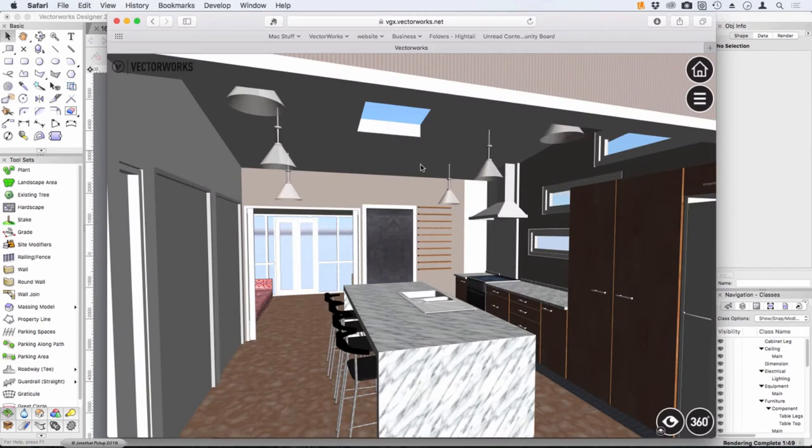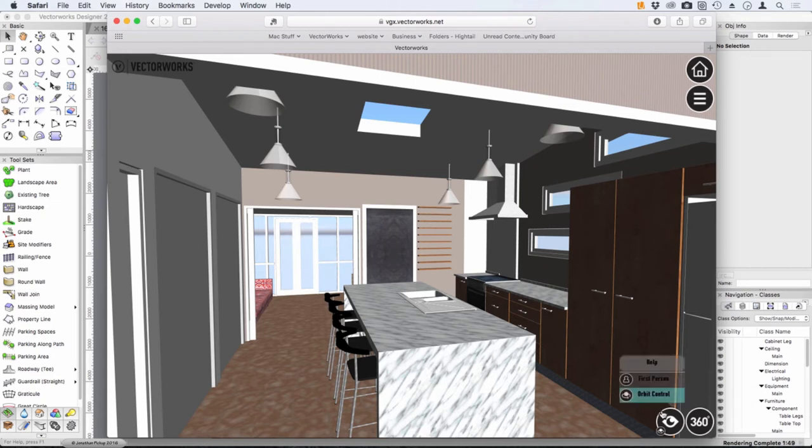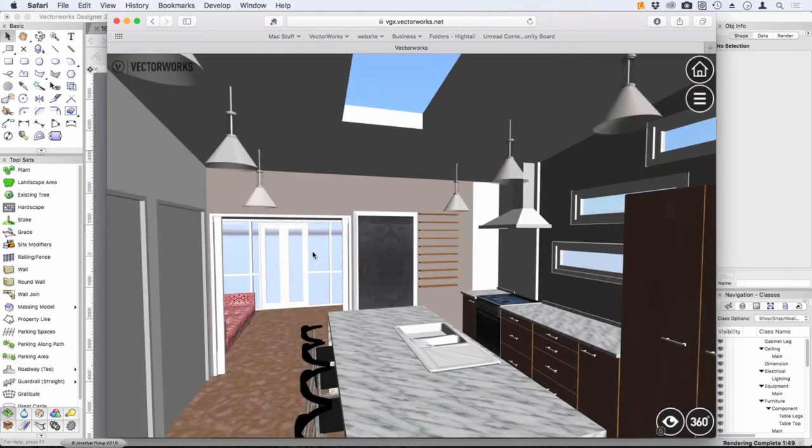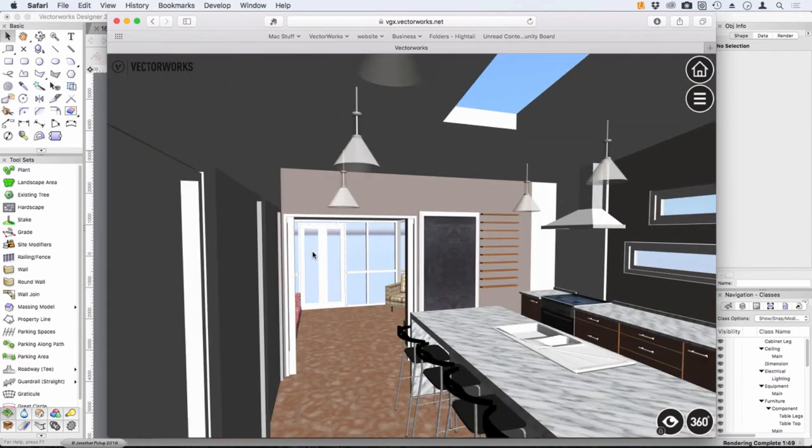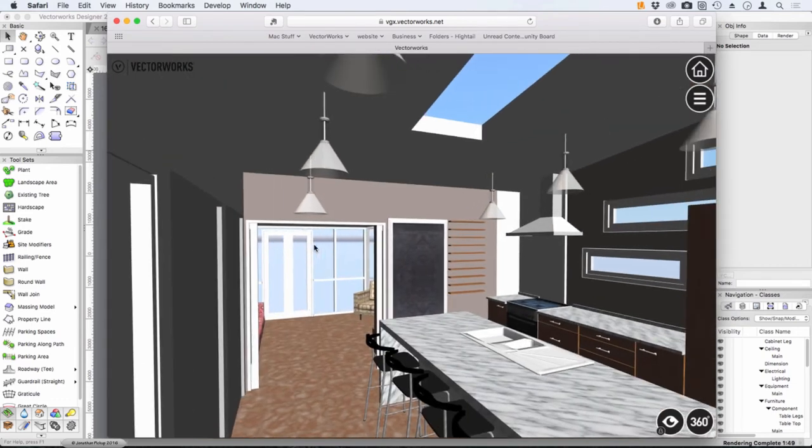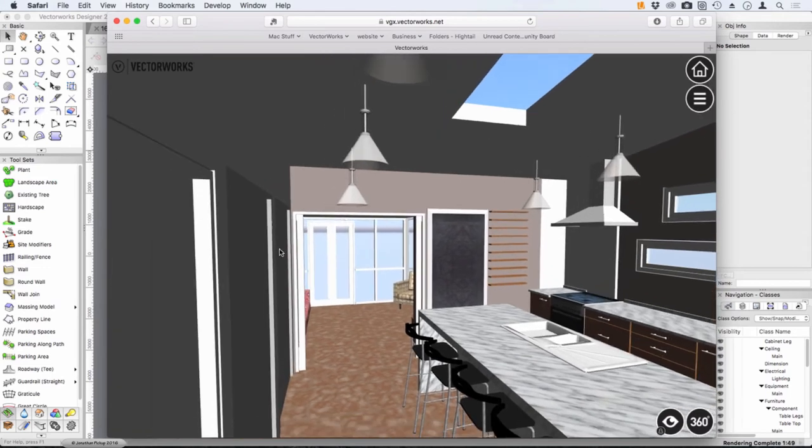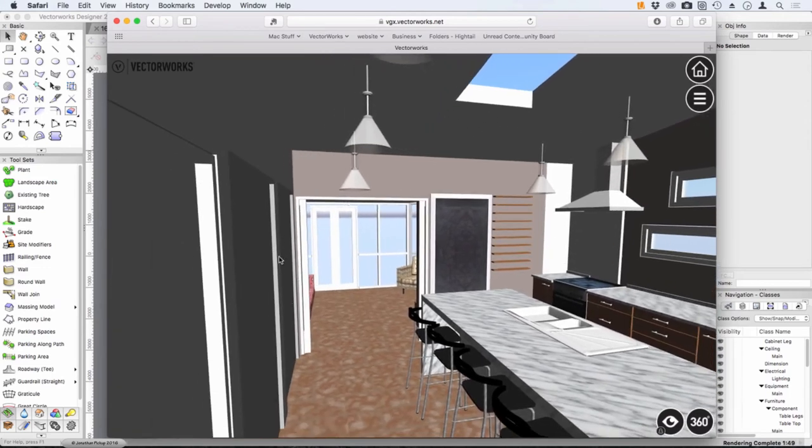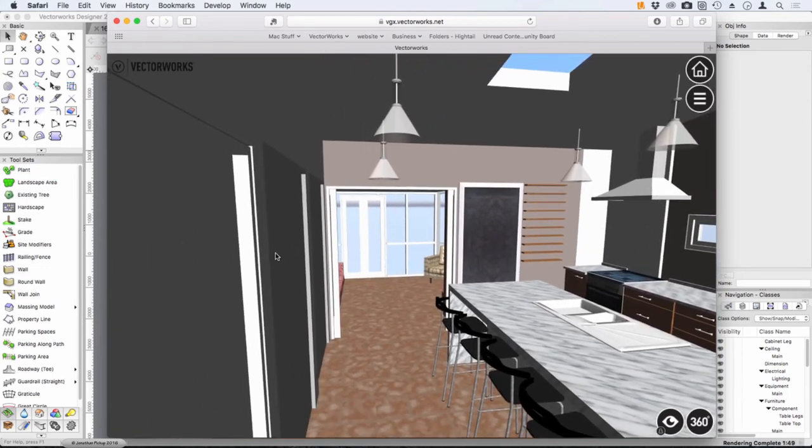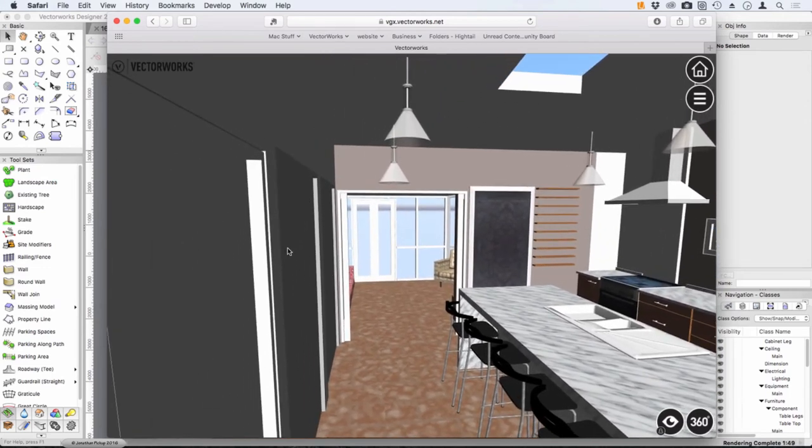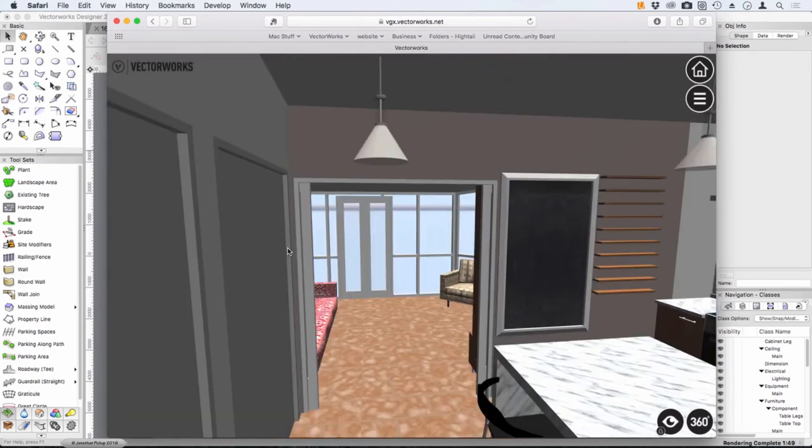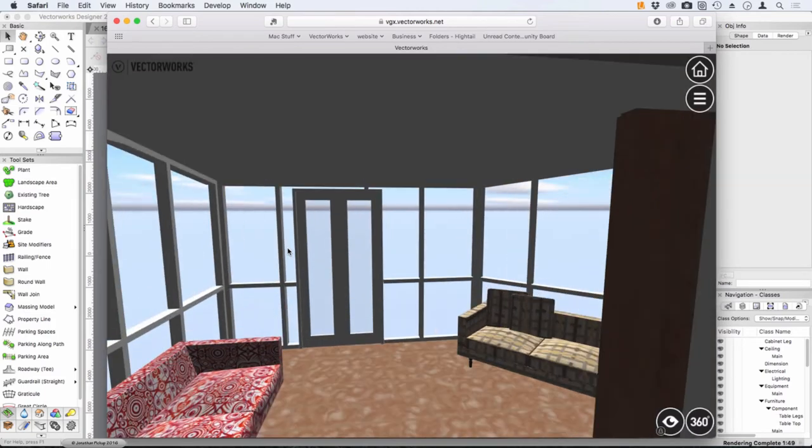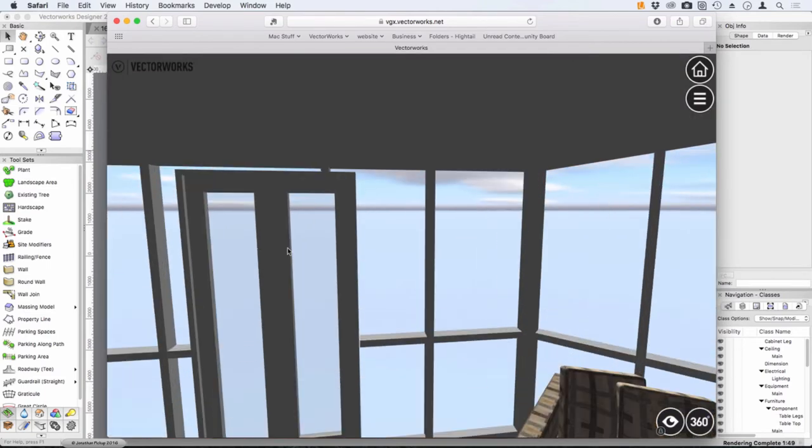Here it is here, this is actually the same model in a Vectorworks viewer. If I use the W key I can walk forward. Let me just change this to first person so I can move forward. The A key moves across and I can orbit as well with my mouse button down, and then I can walk forward again.